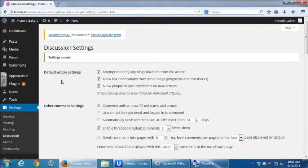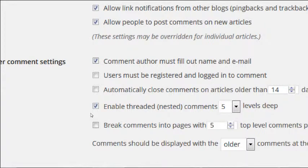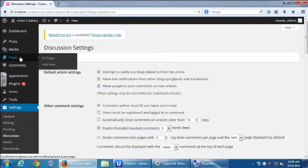The discussion settings didn't answer the question of how to remove comments on the home page specifically. Let's deal with that. Let's go over to the Pages screen.